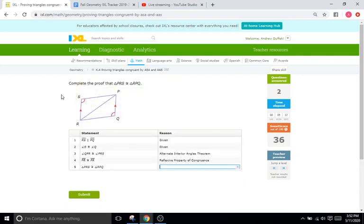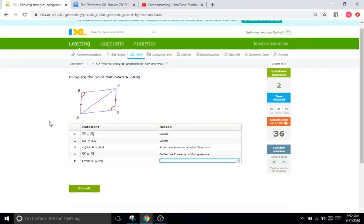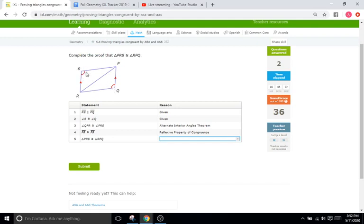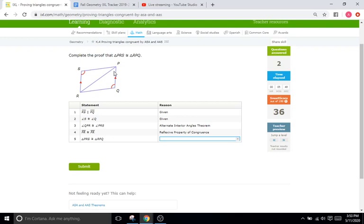Okay, so now we're going to complete the proof that they're both congruent. So we know RS and PQ are parallel. We know that S and Q are going to be congruent. That's also been given to us, indicated by the single rings. It says angle QPR, so right here this angle P kind of half of it right there, is going to be equal to angle PRS. So these two angles are going to be congruent right here because of the alternate interior angles theorem. So we have an angle and angle.